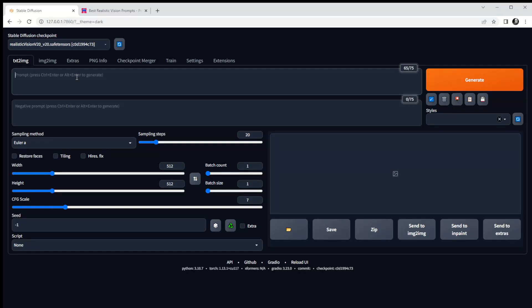Hello and welcome to my channel. Today I thought I'd take a look at Stable Diffusion AI software. I've been using it for a few weeks now — I'm by no means an expert — but I thought I'd show you what I'm doing, and if you are like me, a newbie to this, you'll hopefully find something useful.